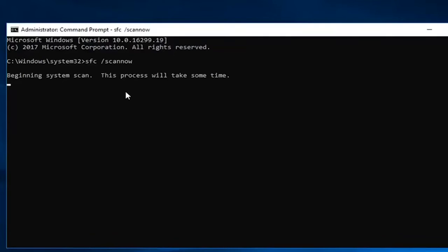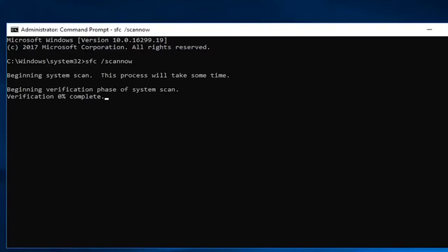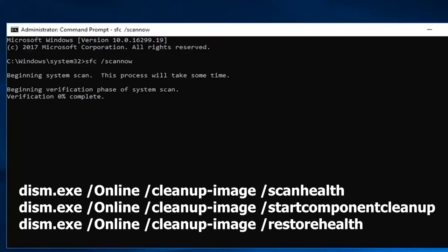Still, if you receive this error, restart the PC, open the command prompt as an admin again, and run the shown code.